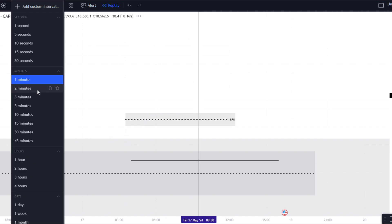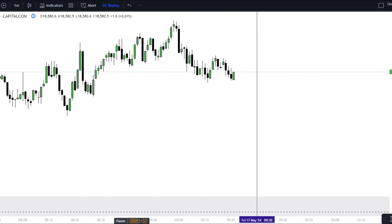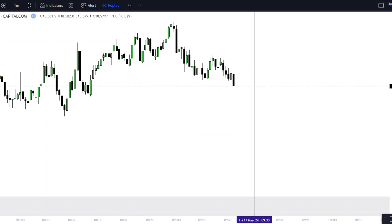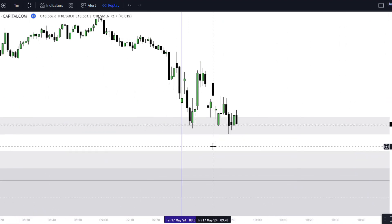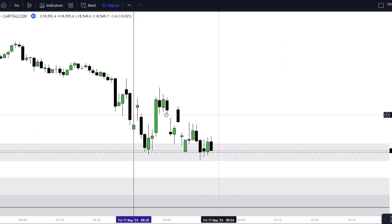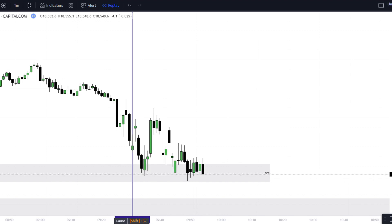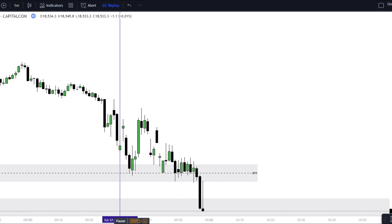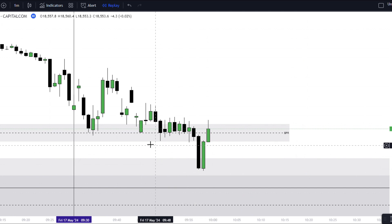We should be marking out this BPR — which is a fair value gap on both sides, called a balanced price range — which is very powerful. Let's go to the one-minute chart. Market has touched that fair value gap, which is the BPR. Let's see if we find any structure shift.